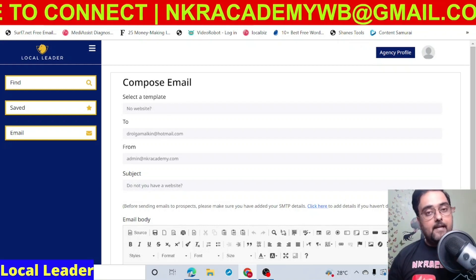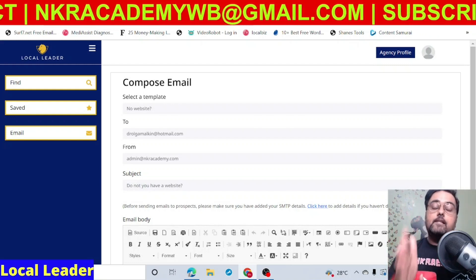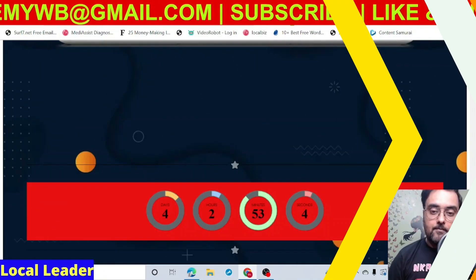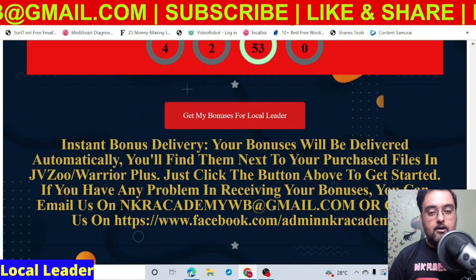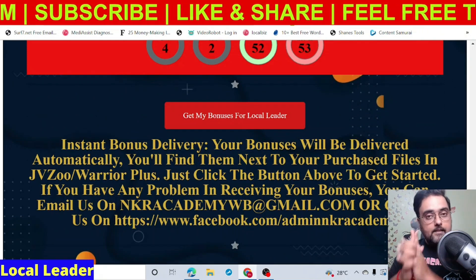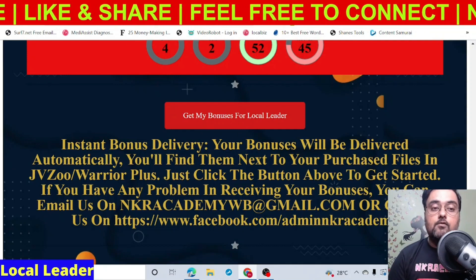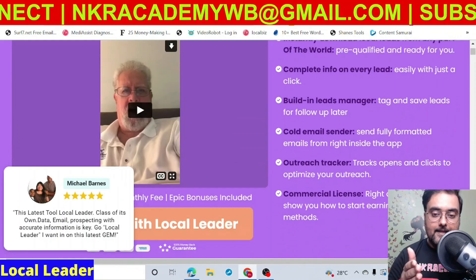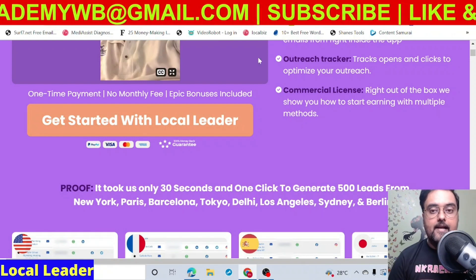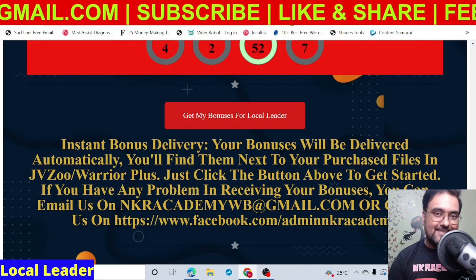If you want to pick up Local Leader, why not pick it up via my link because I'm going to give you all those bonuses that are extremely important to make Local Leader work and make more money for you. Just go to the description of this video and click the link to my bonus page. Scroll down to find any of the red buttons — clicking them takes you to the Local Leader front end sales page. Once you like it, click any button to get access to Local Leader along with all my bonuses thrown in absolutely free. All my bonuses will be delivered directly inside your JVZoo account.